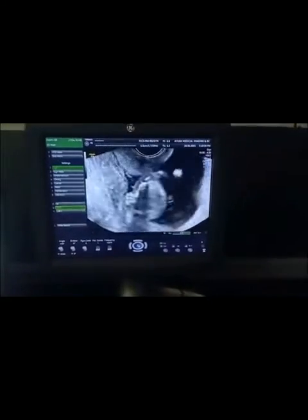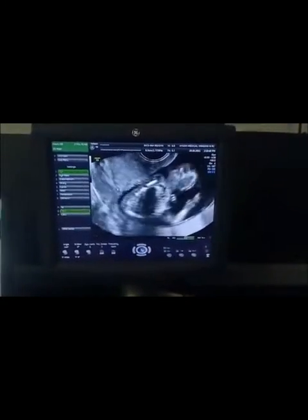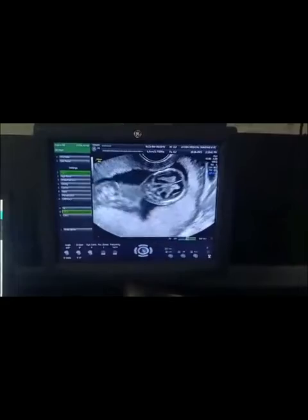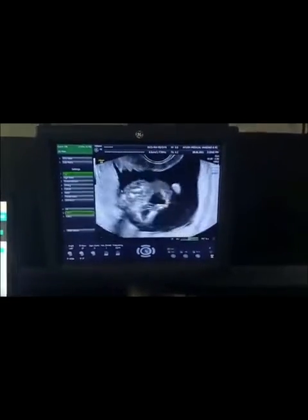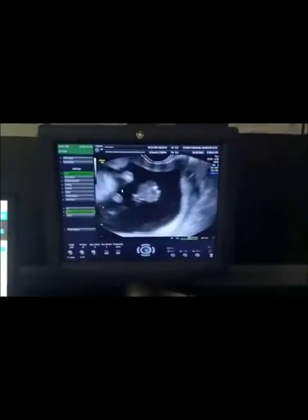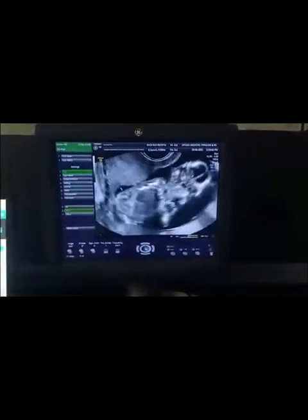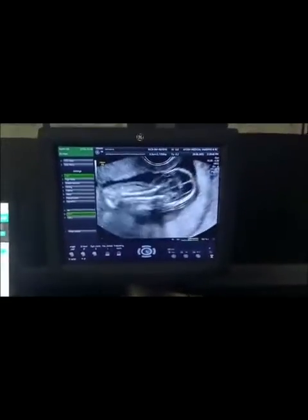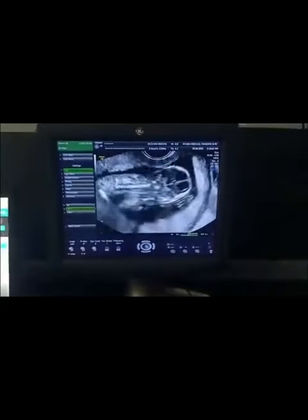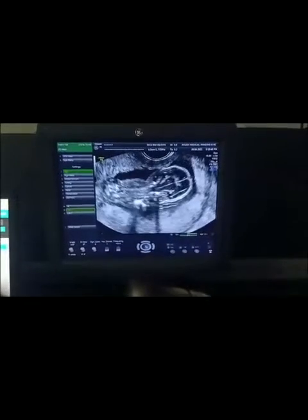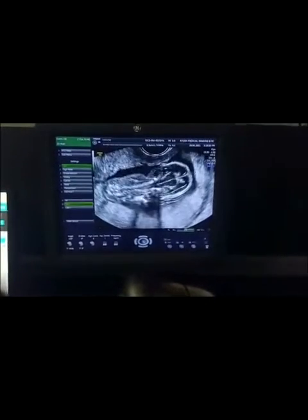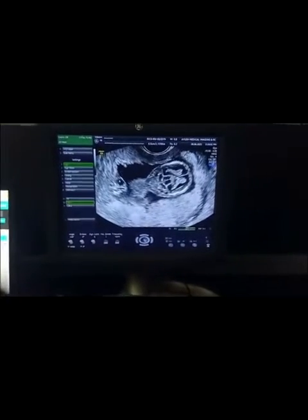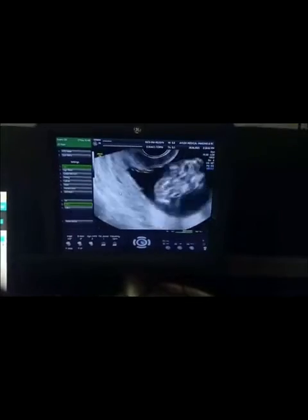In addition, when I look at the sagittal view of the spine, there is a gibbous of the spine. This is a myelomeningocele.